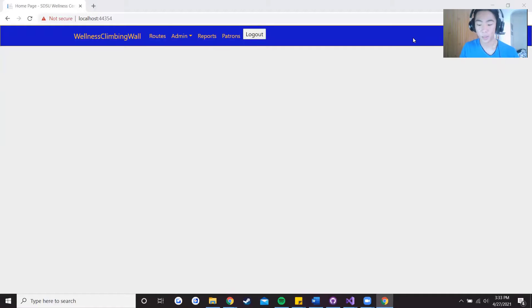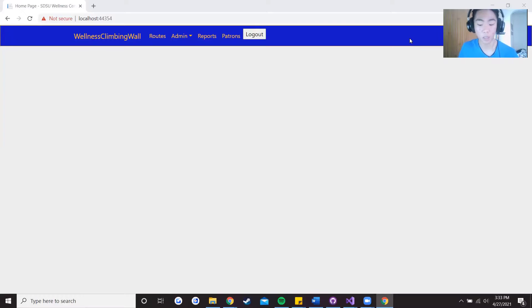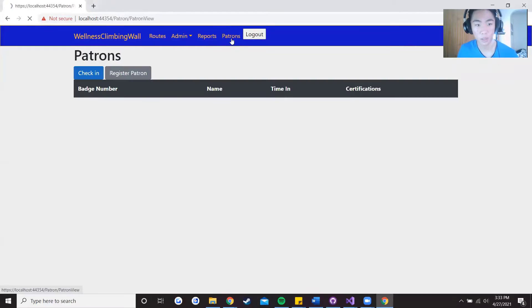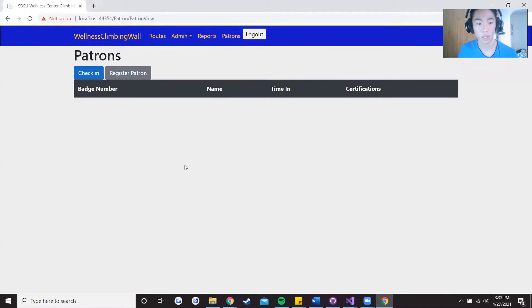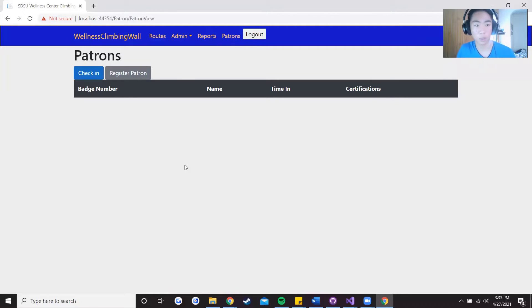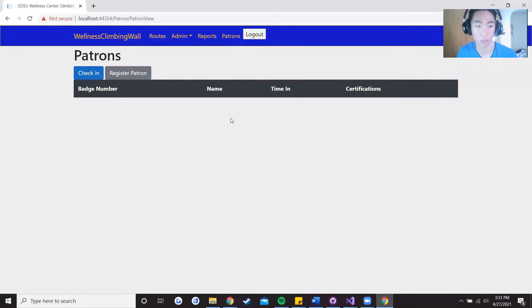Hello I'm Pat, I'll be demoing some more functionality of the climbing wall software. So first we're gonna go over patrons. As you can see we have two separate buttons: check-in and register patron, and there's a table below them.